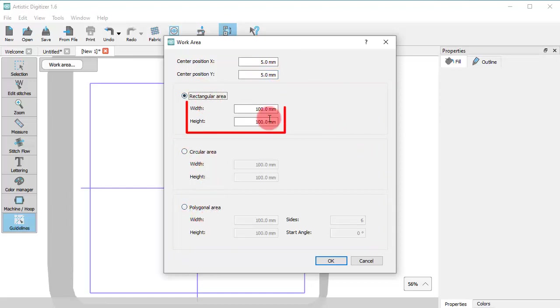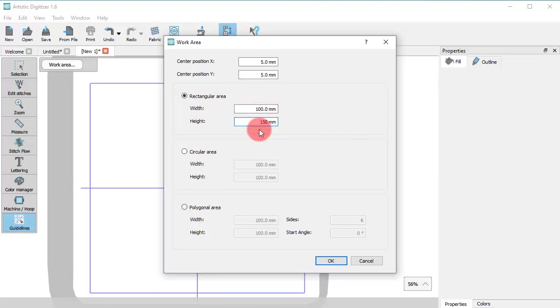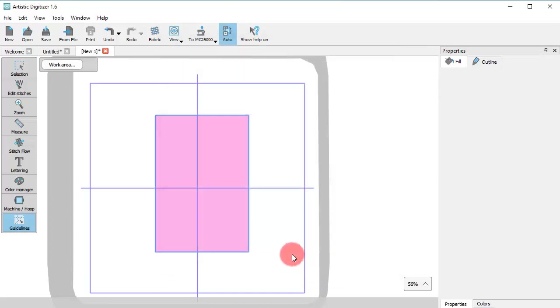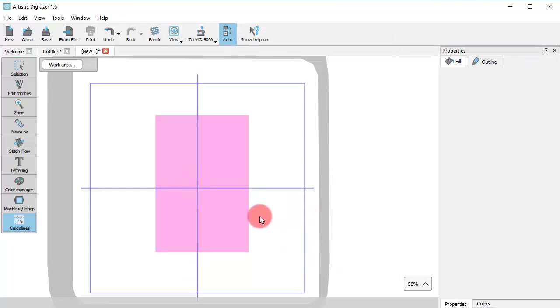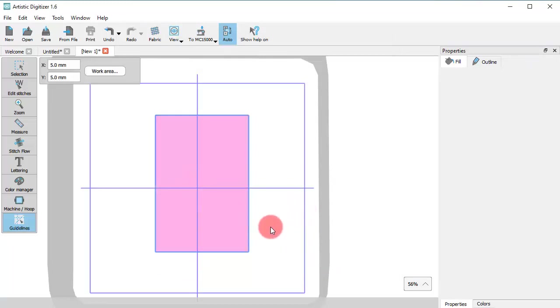For rectangular shapes, you need to define width and height for the area. Once you press OK, this pink shape appears on the design area. The shape appears with this blue outline, which means that it is being selected.